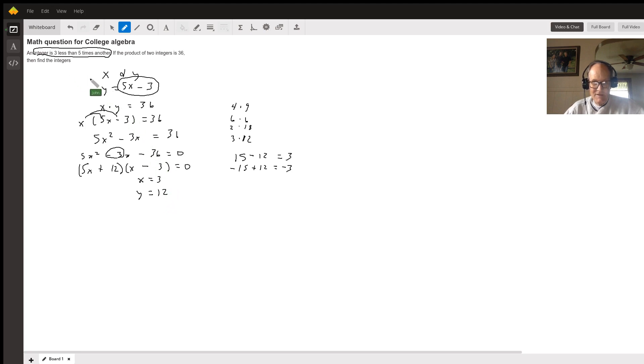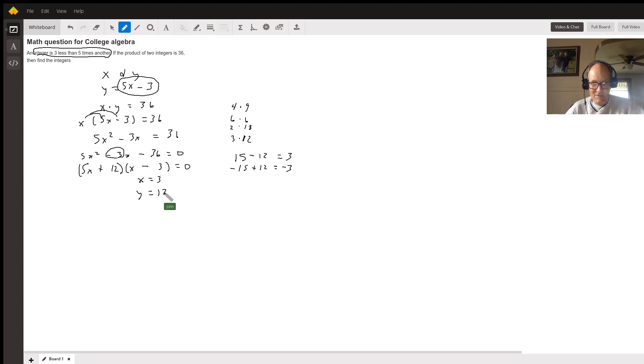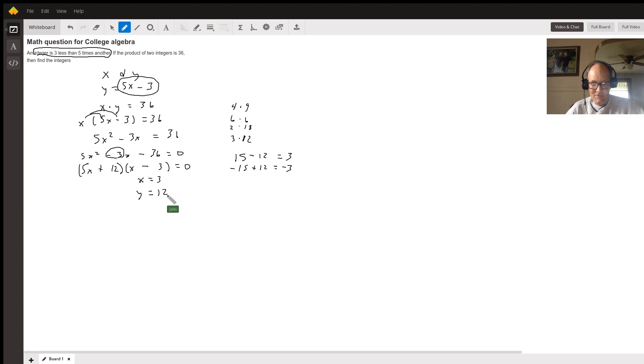Check it all. Check it out. Is this 3 less than 5 times another? Well 5 times this less 3 is 12. And is the product of the two integers 36? 3 times 12 is 36. So it all works.